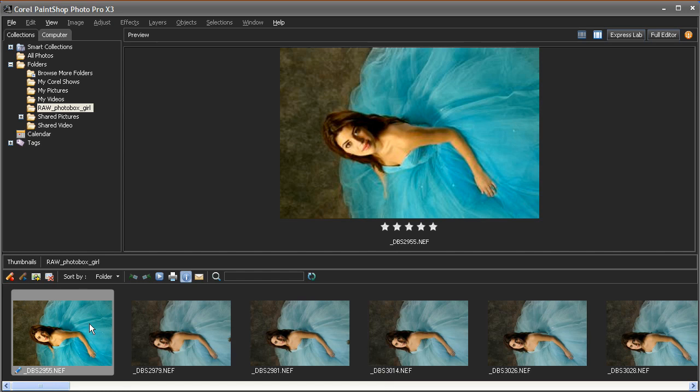The new Batch Processing feature in PaintShop Photo Pro X3 makes it easy to apply edits you've done to one image to a whole series of images.